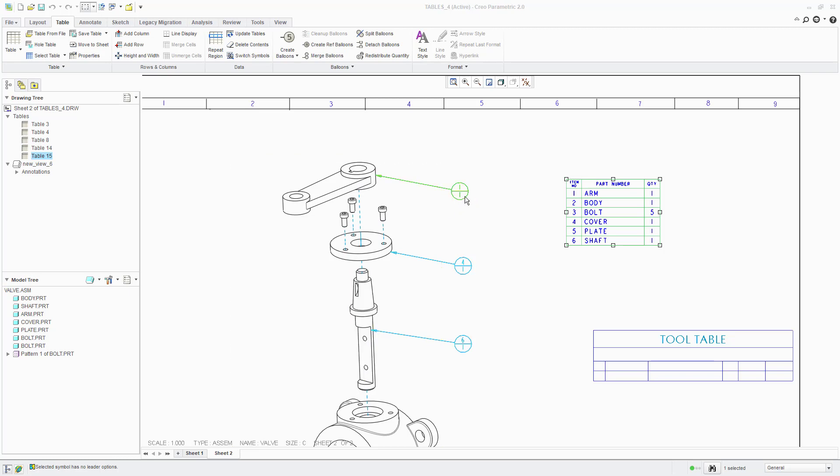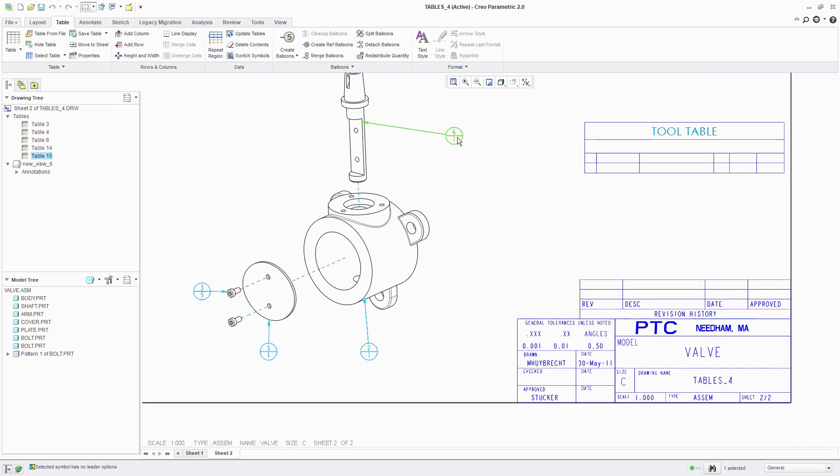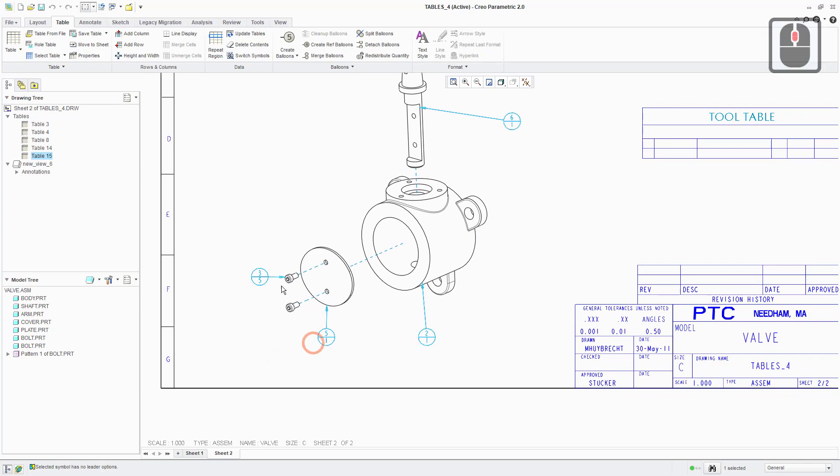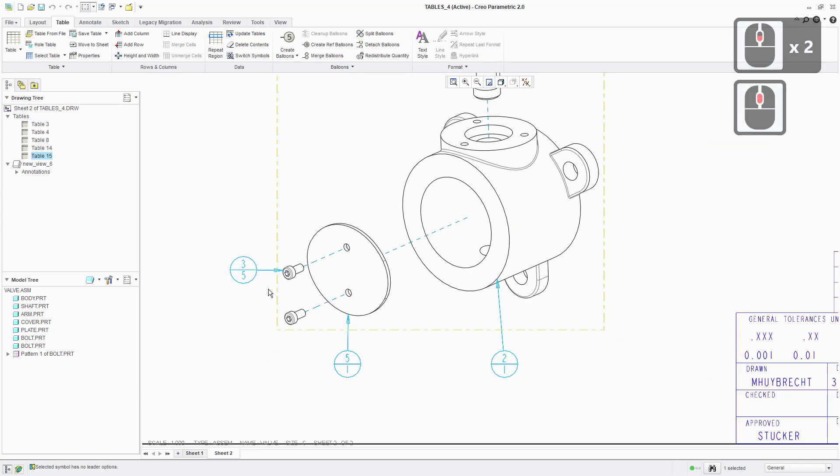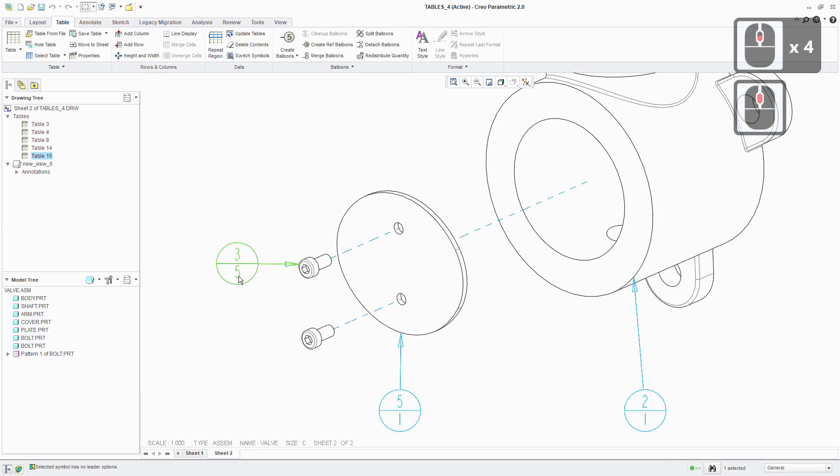So hopefully you can see that the majority of these parts, there's only one in the quantity half of the balloon, except for the bolts, which it's indicating that there are five copies of this.